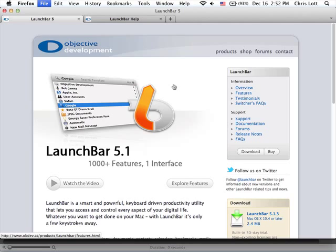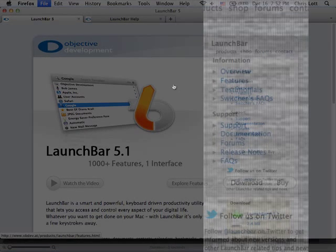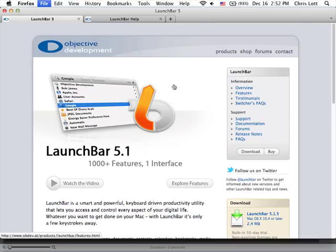Although LaunchBar is a for-pay program, you can download a 30-day free trial from the product homepage. I've tried competing programs such as Quicksilver and Alfred, and they are free, but ultimately LaunchBar was the one that made the most sense for my workflow. However, I urge you to try others for yourself and see what works for you.